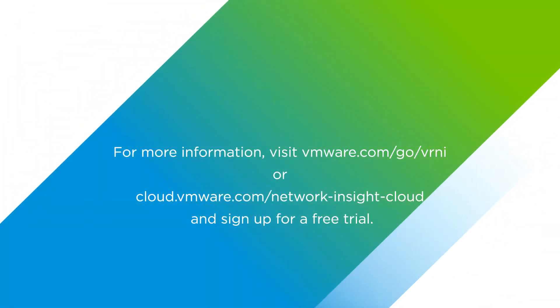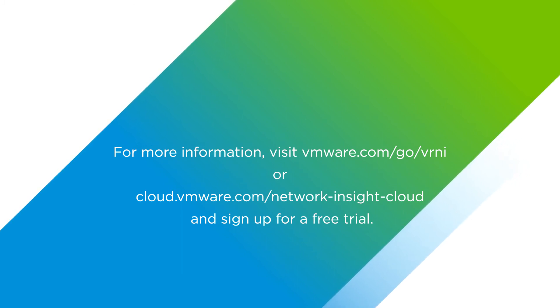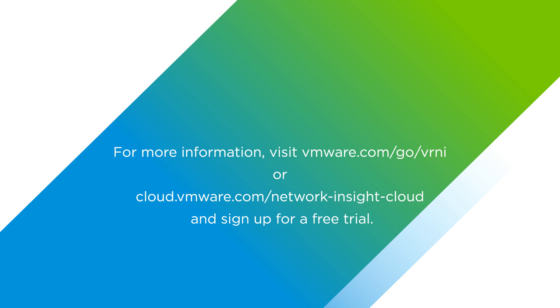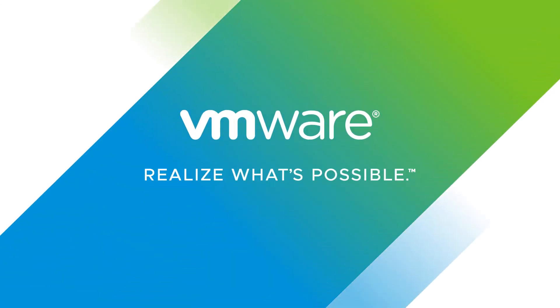For more information, visit vmware.com/go/vrni or cloud.vmware.com/network-insight-cloud and sign up for a free trial.